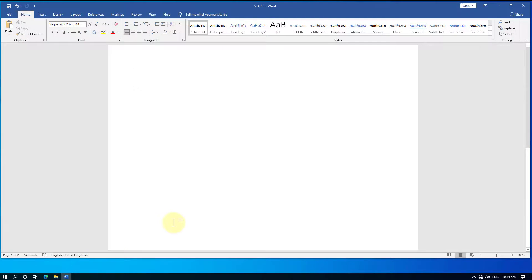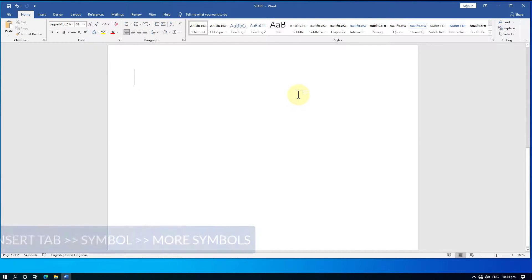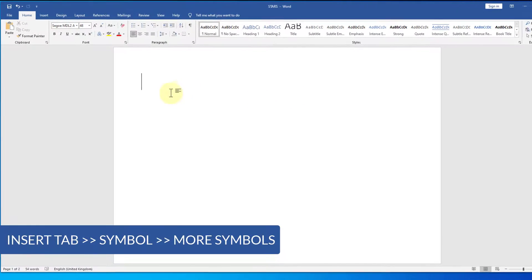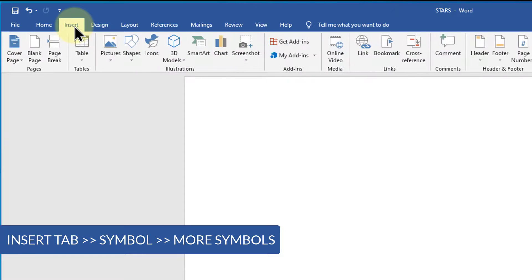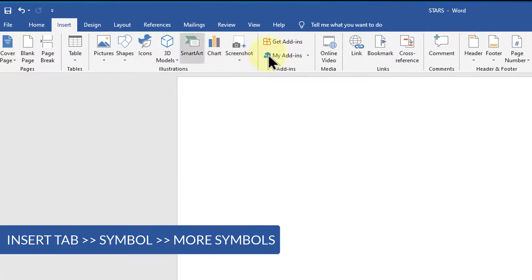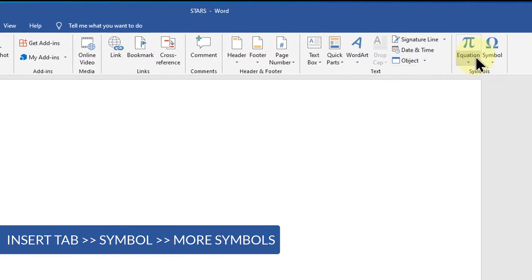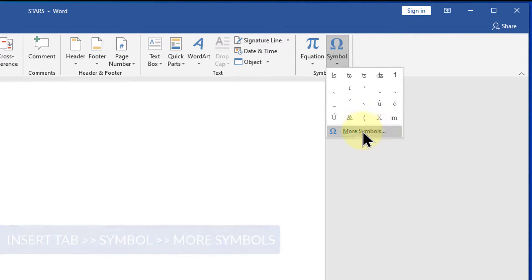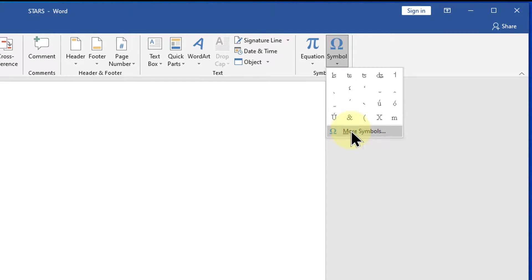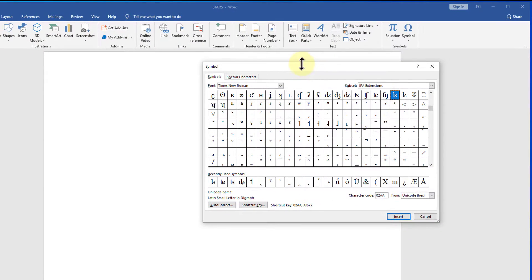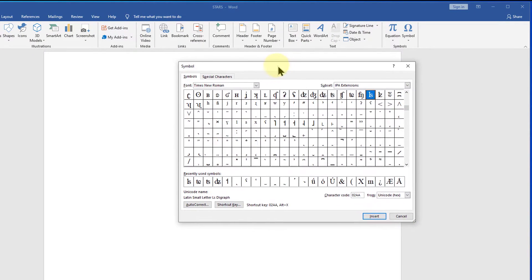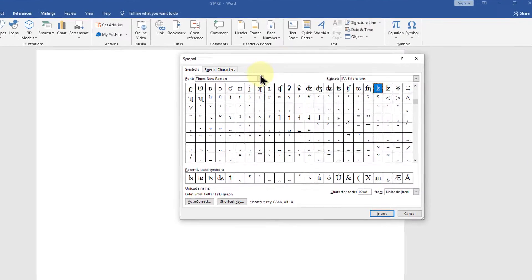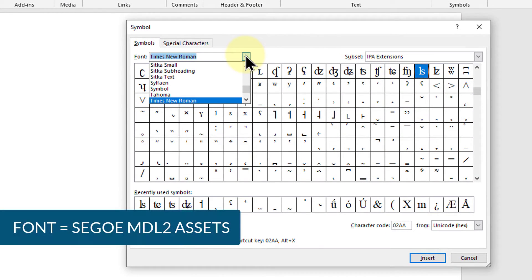Open Microsoft Word, then go to the Insert tab. Click Symbols, then click More Symbols. From the Font list, select the Segoe MDL2 Assets font.